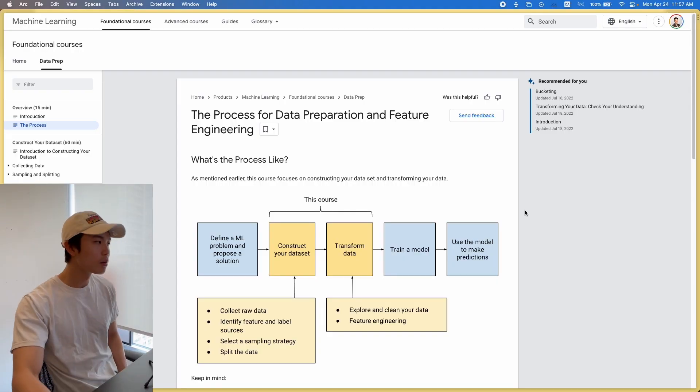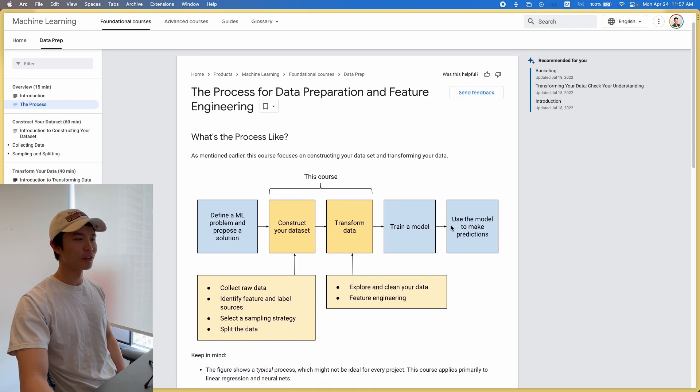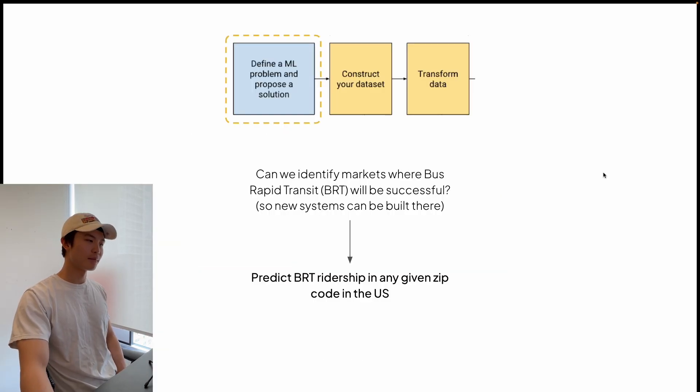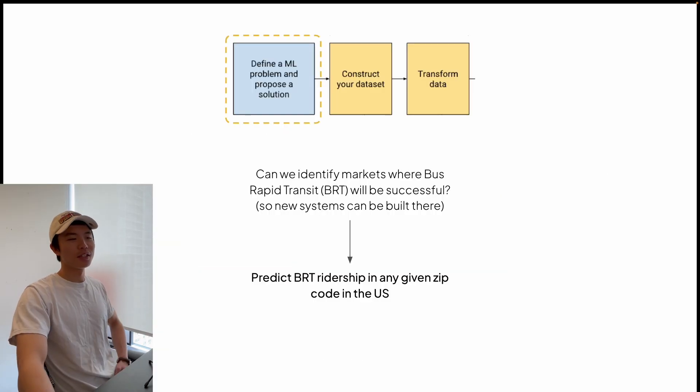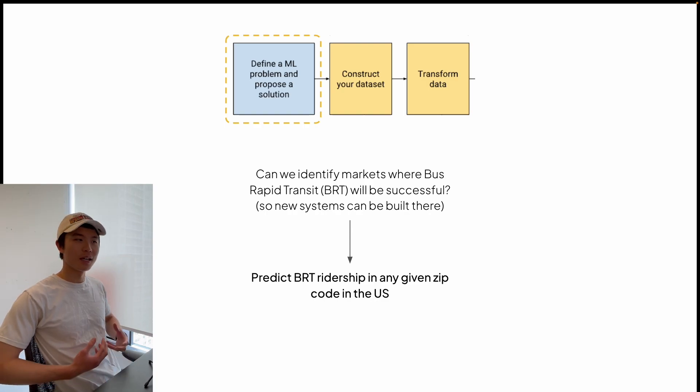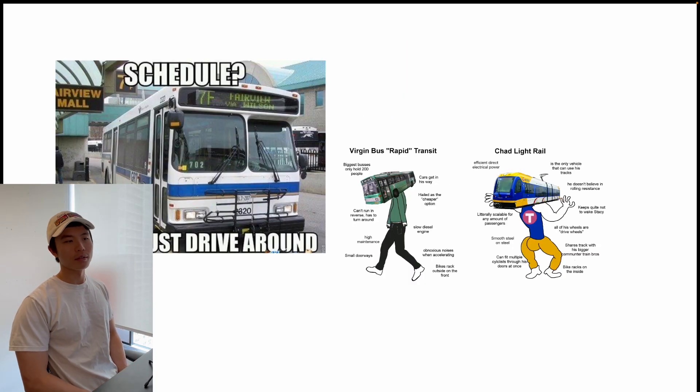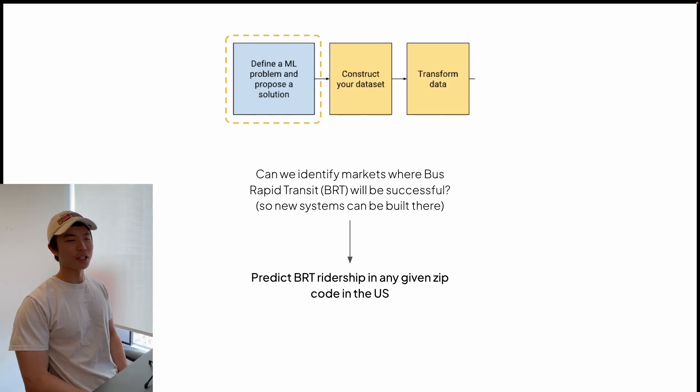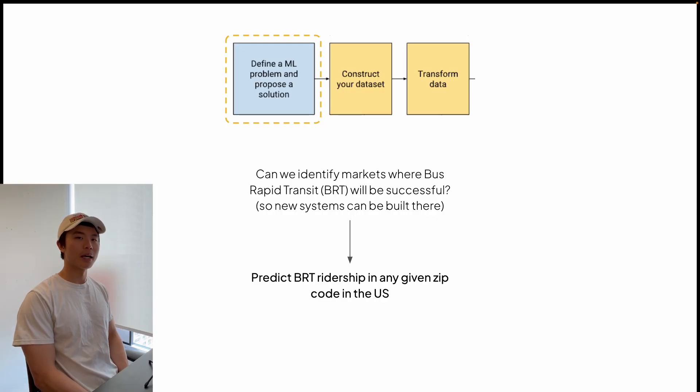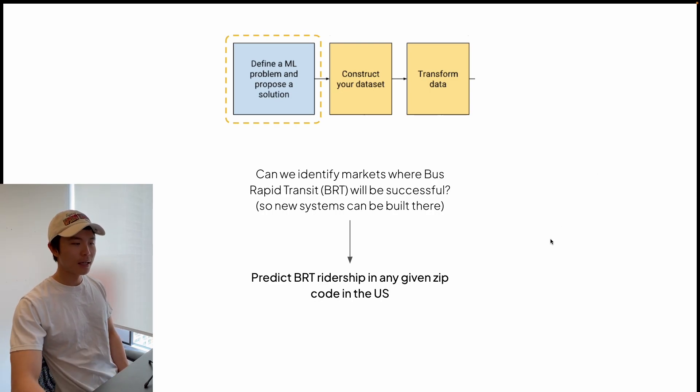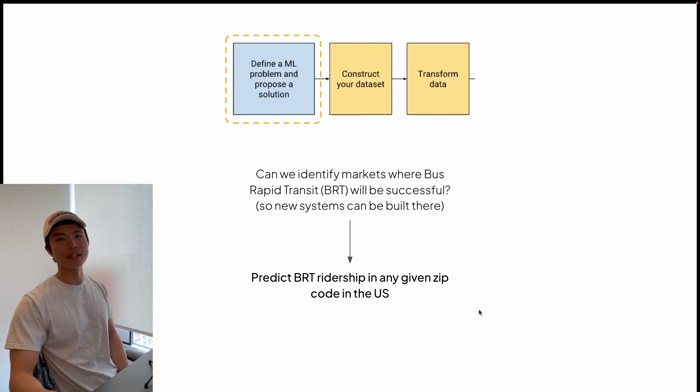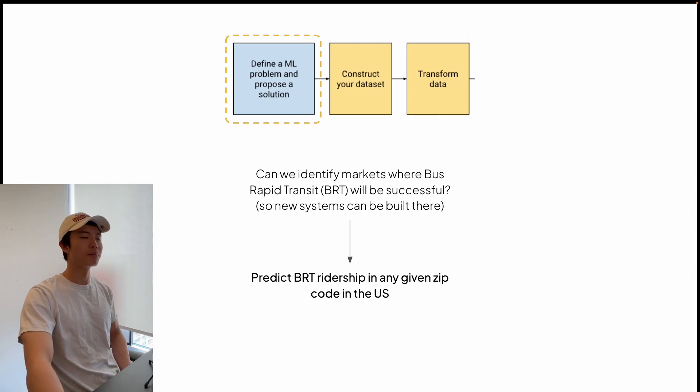Just getting started, this is what Google has on the process for data preparation and feature engineering. I'm not going to remake this diagram because somebody's already made it for me. Applying that to my situation: first I define the problem. Can we see where BRT will be successful? That will inform where new systems can be built, because BRT is already the light, cheap version of light rail, which is already the light, cheap version of subways. You really want to make sure you get the best bang for your buck. As BRTs get more popular across North America as alternatives for light rail, it's important that they actually work.